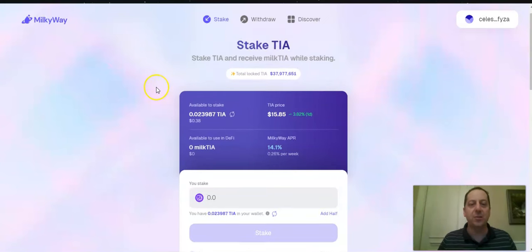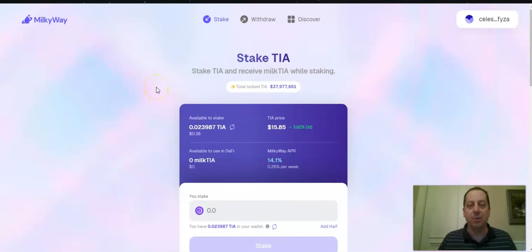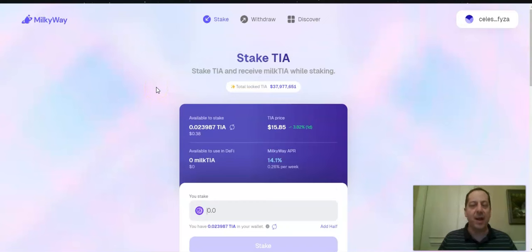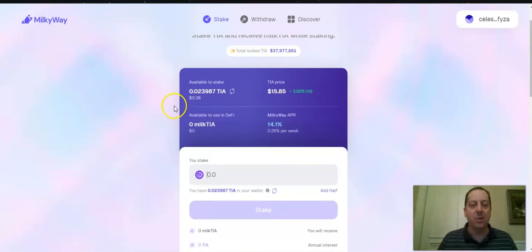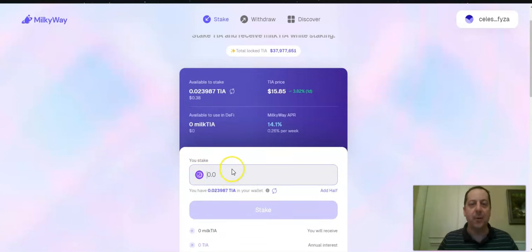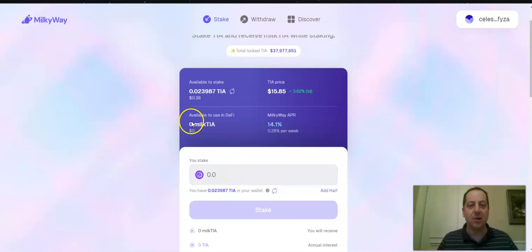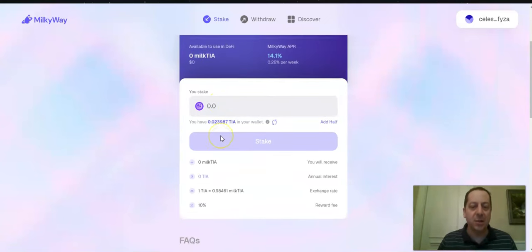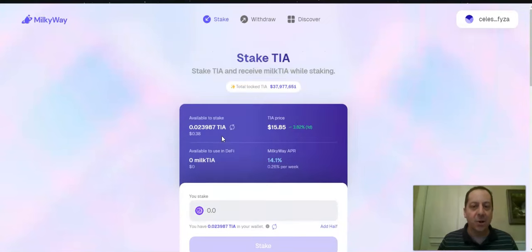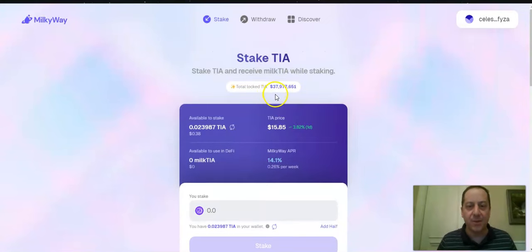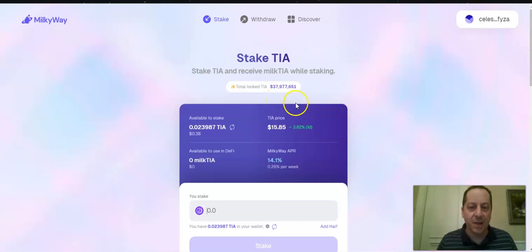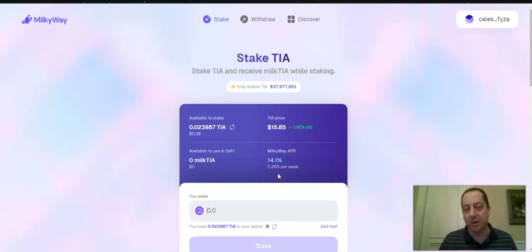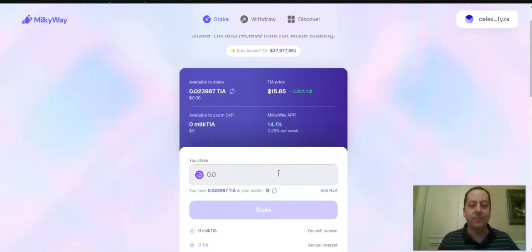With Celestia, you can use Milky Way. And all you've got to do is just, again, put some TIA into your Kepler wallet. Don't stake it there on that native platform, but have that TIA in your wallet. And then you go in here and you can stake TIA for Milk TIA, which is like their equivalent to TIA that's staked. And so you do that and you're earning an APR. Right now they've got around $37 million, $38 million locked. And the APR for just leaving it staked in there is 14%. So pretty nice little return just by doing that.